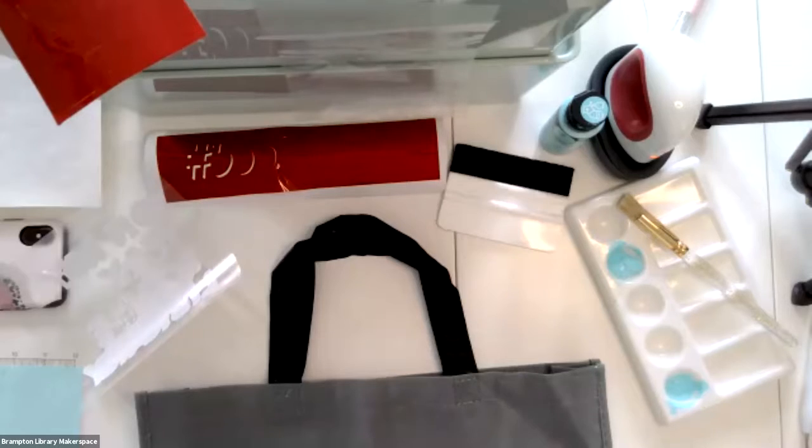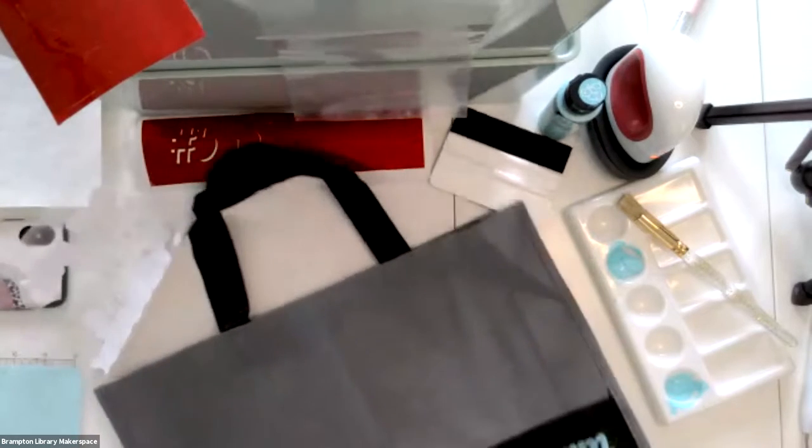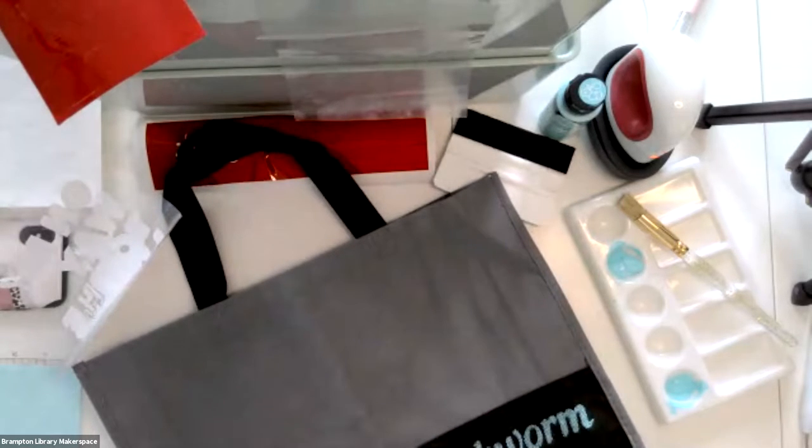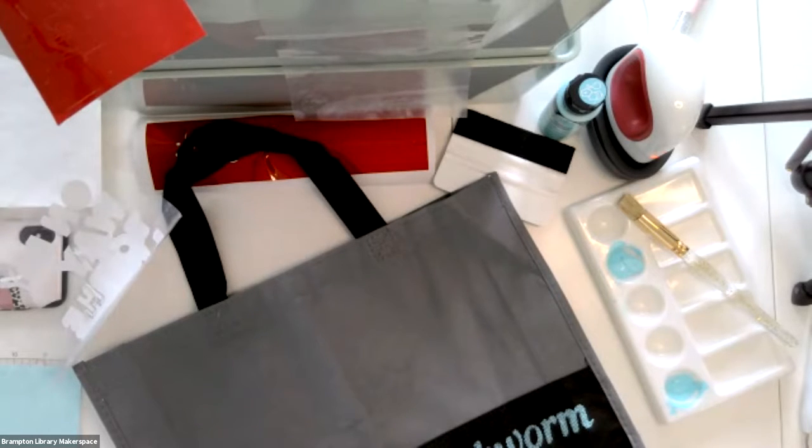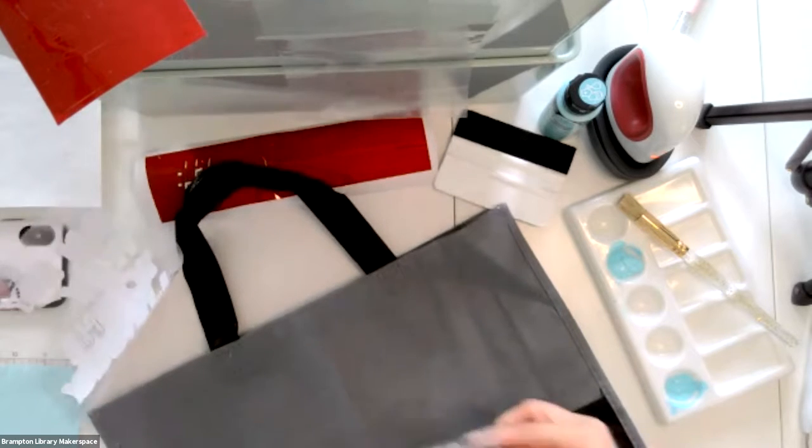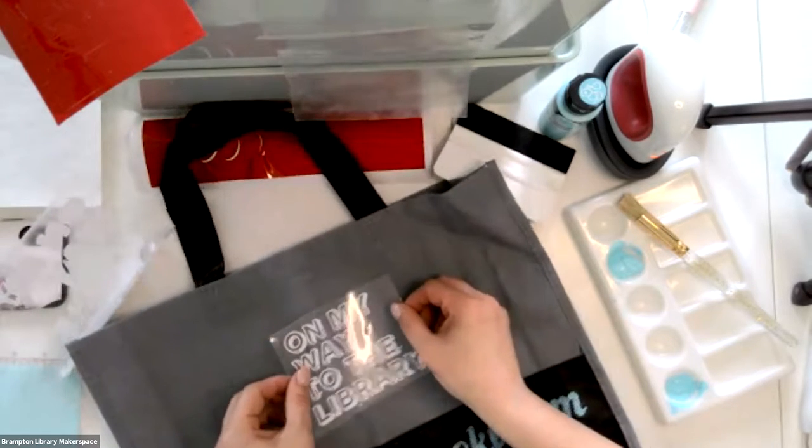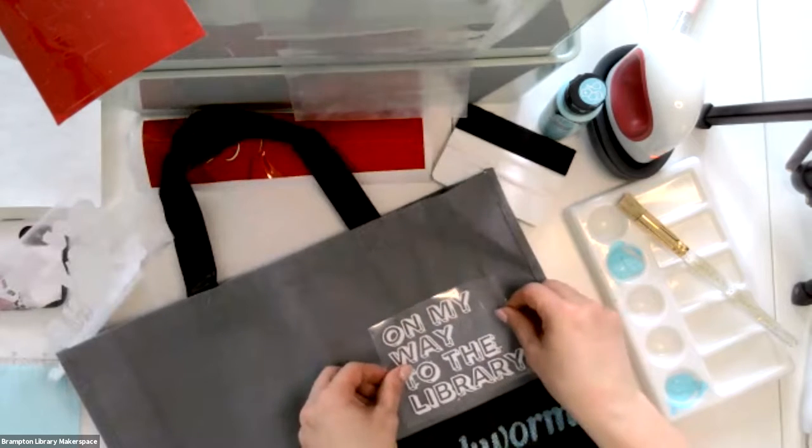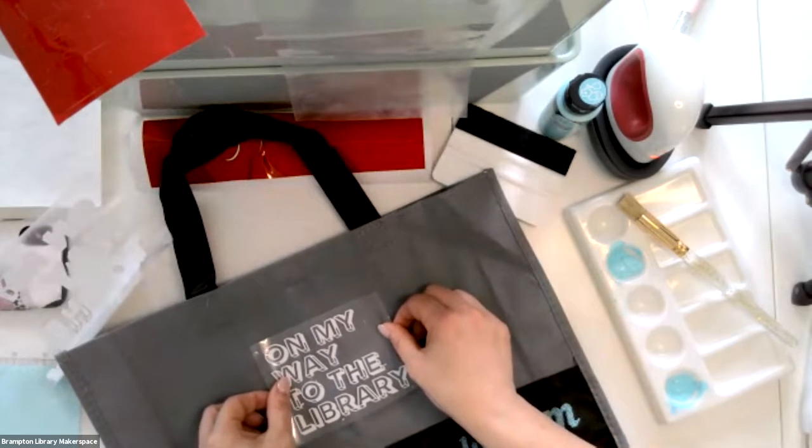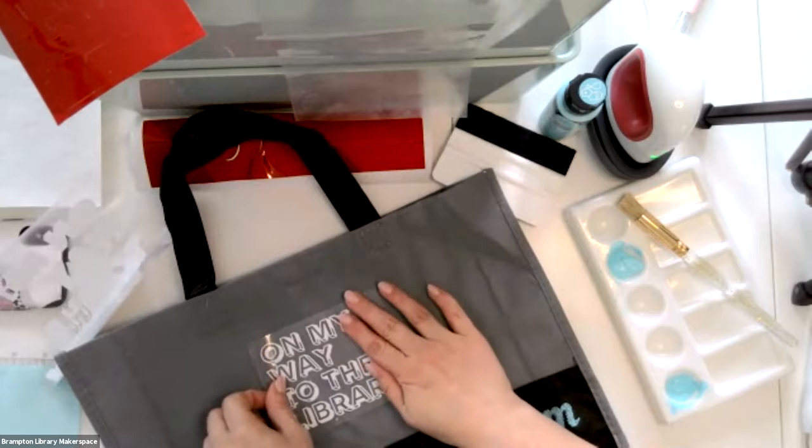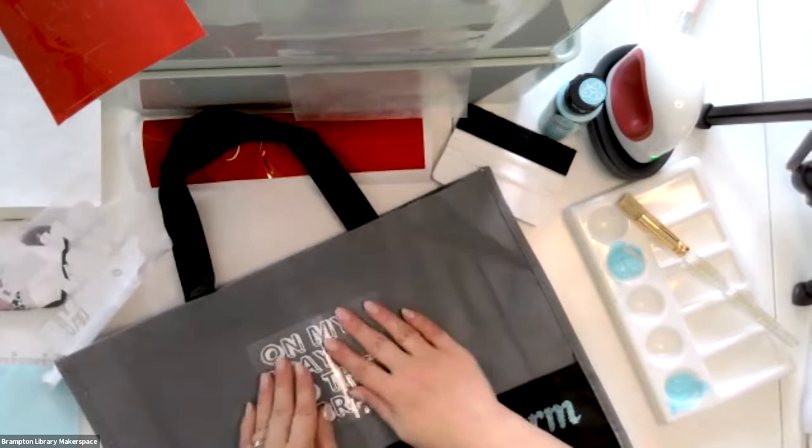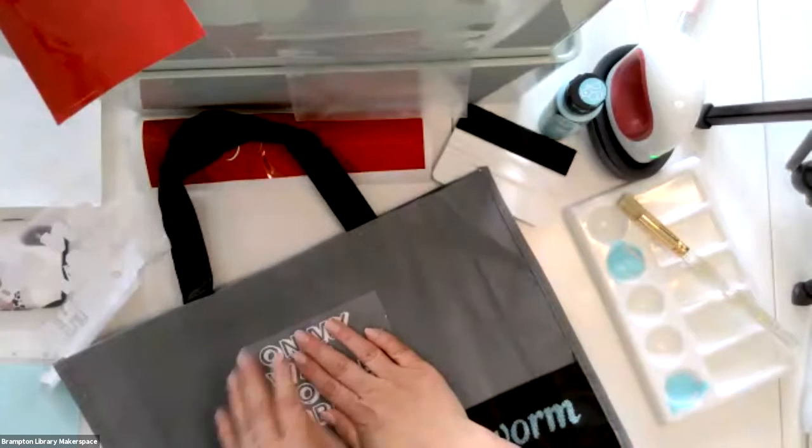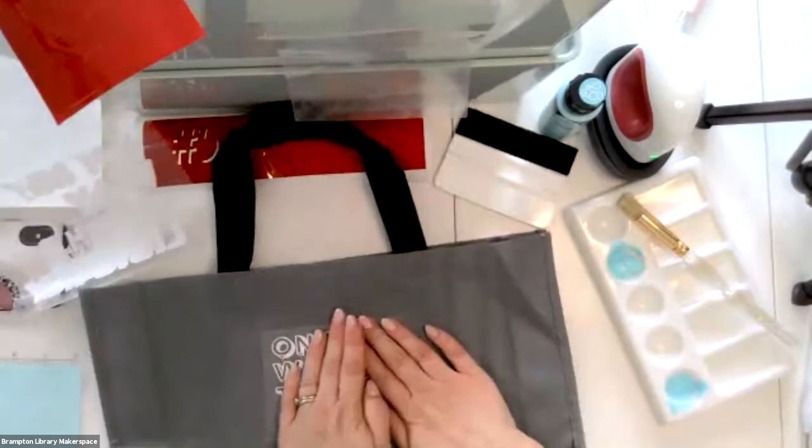Okay, so that took a little bit of time, but I have completed weeding out all of the excess vinyl for my design. So now I am ready to apply it to my tote bag. So I'm going to switch cameras here and we'll take an overhead shot. Okay, so I'm going to position this where I'd like it to appear on my tote bag just about right here.